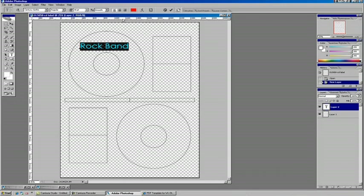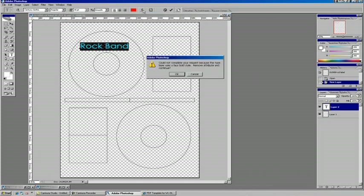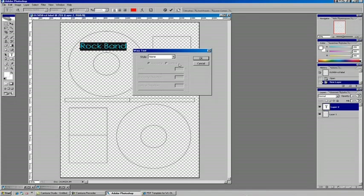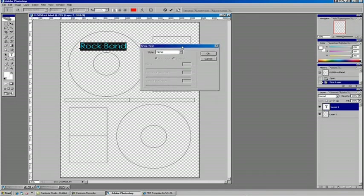Now, before we back out of this tool or commit to the change, take a look under the text warp button as well for some other great options. When you click that, it's going to say it's going to remove some certain attributes, and that's okay, we can just let that go.